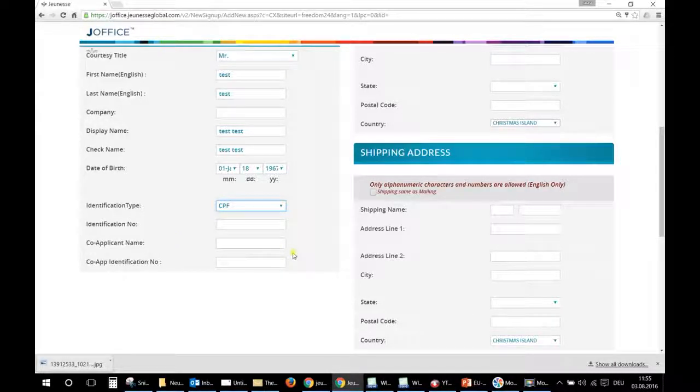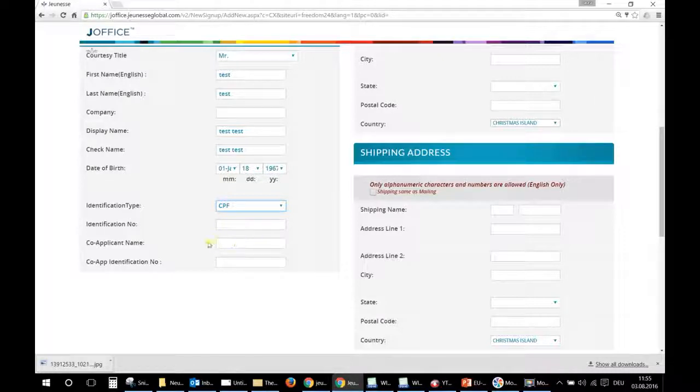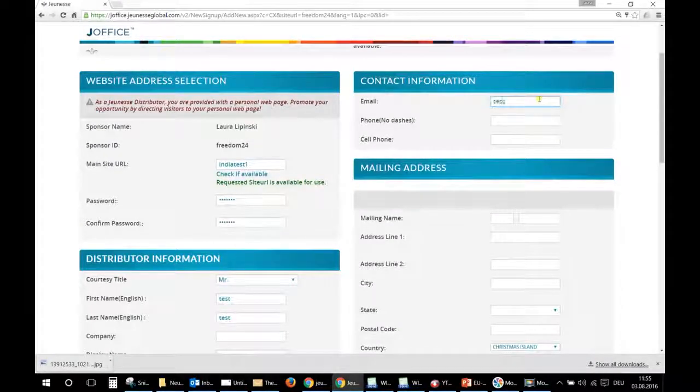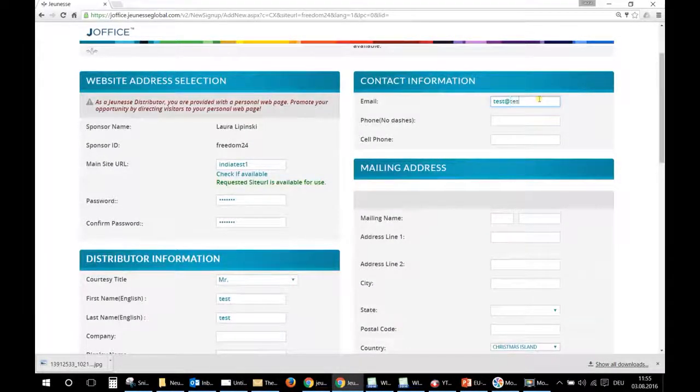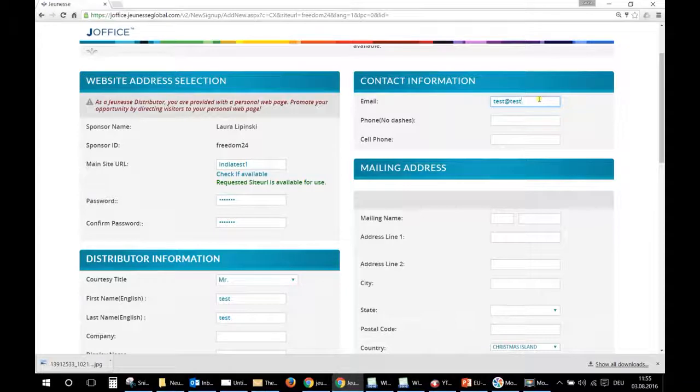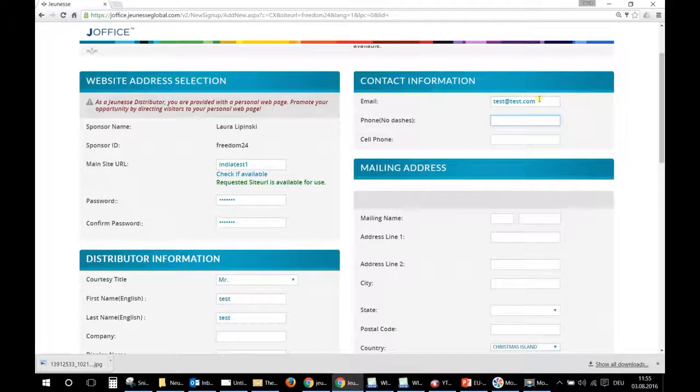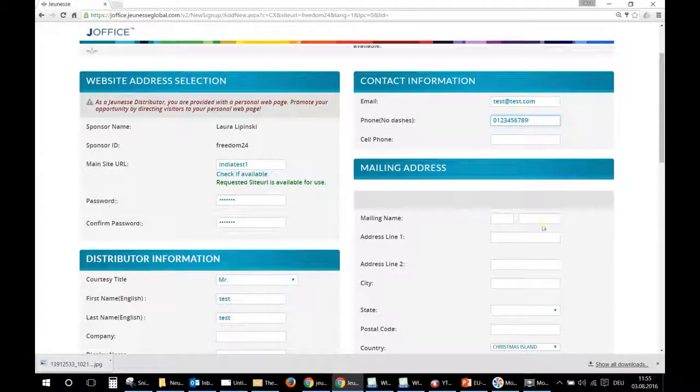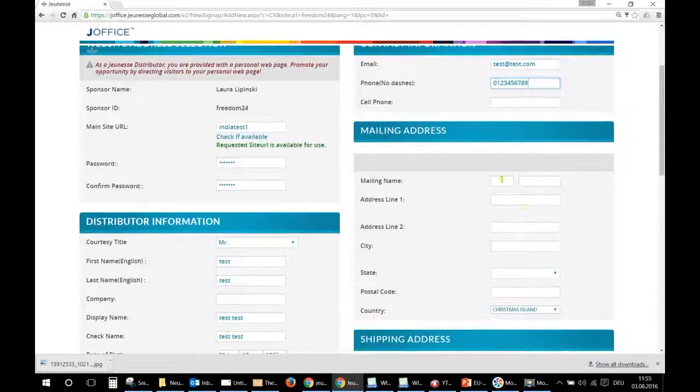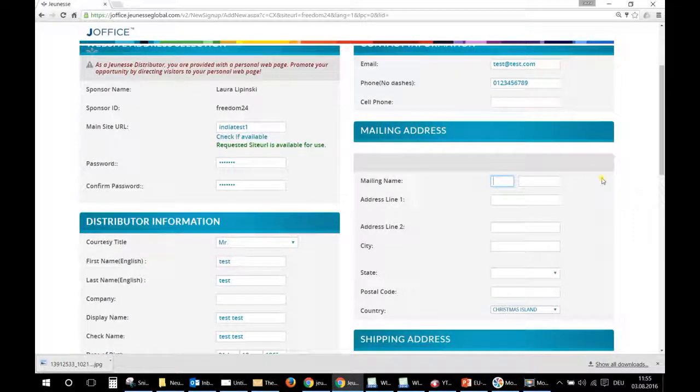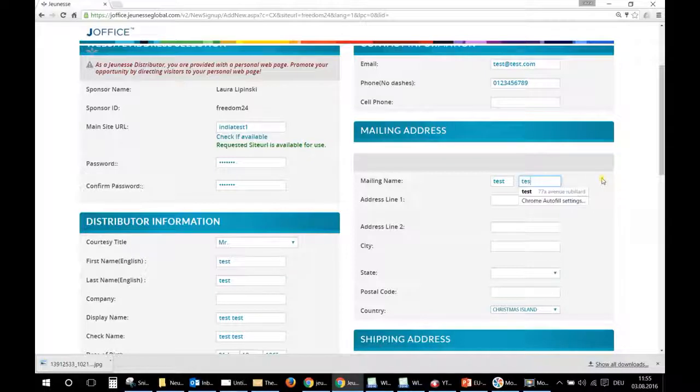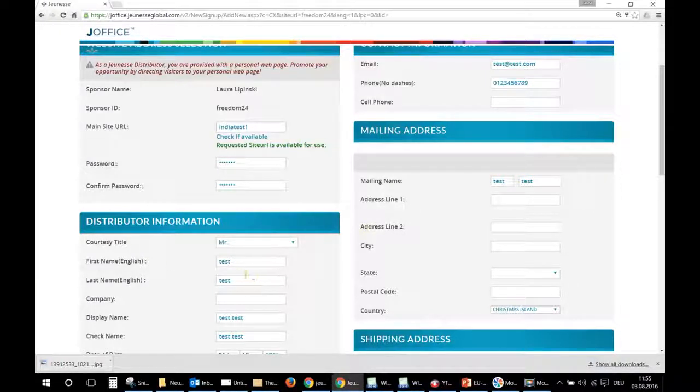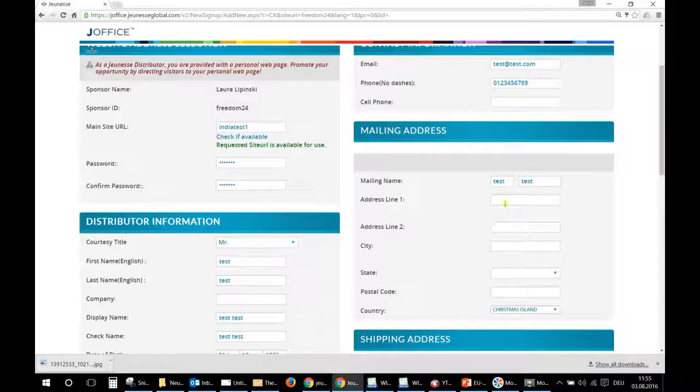And if you don't have a team partner, you leave it empty. Your email of course, phone number—no dashes, only the numbers.